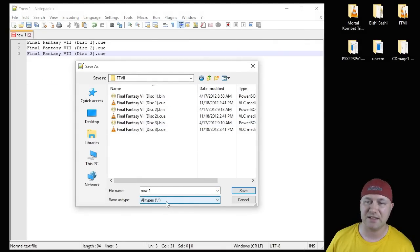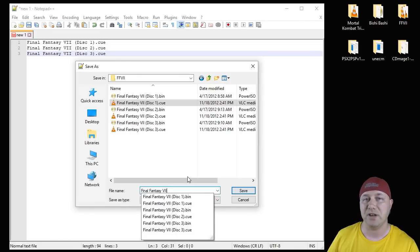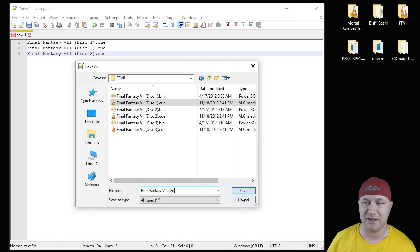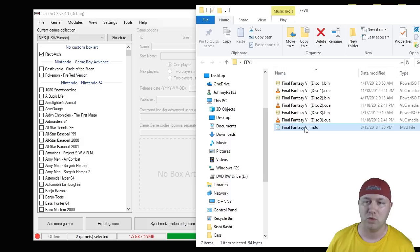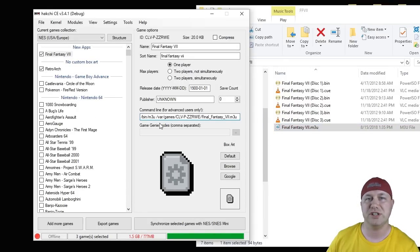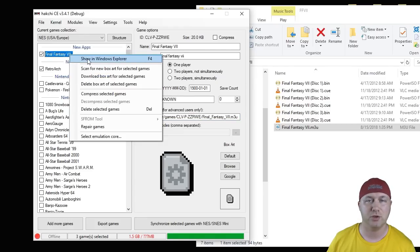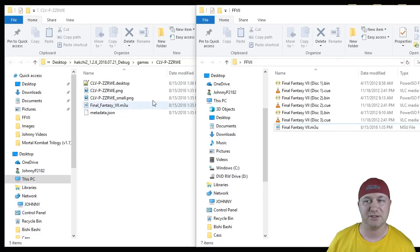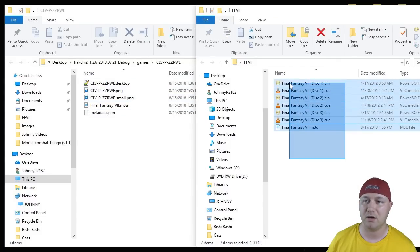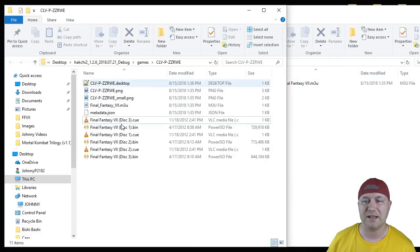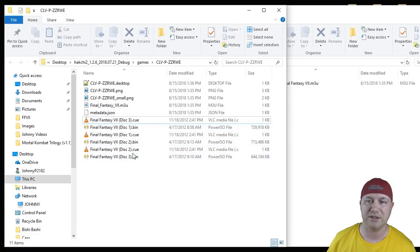We're going to navigate back to our Final Fantasy 7 folder. Make sure the save as type is listed as all types, and we're going to rename this. We're going to name it Final Fantasy 7.M3U, just like that. And then we're going to hit save. We're going to drag that over to HackCE again and add that as a game. Once again, we're changing the command line to /bin/PCSX. Right click the game, show in Windows Explorer. Here is our HackCE file. We're going to take all our other files over here, drag them over. So your final HackCE folder should look like this. You have your playlist file, and then your bin and cues for each disc.